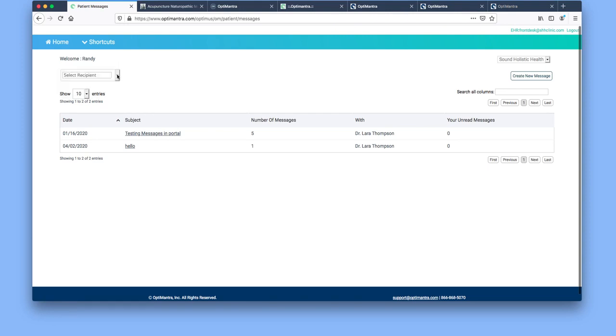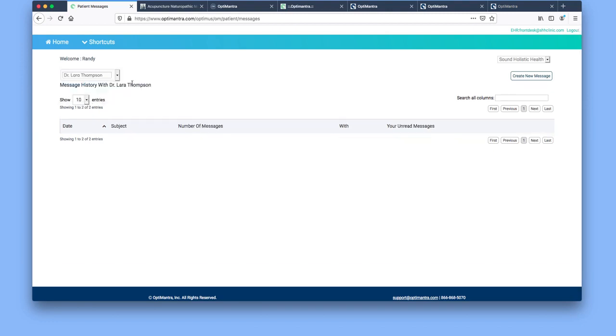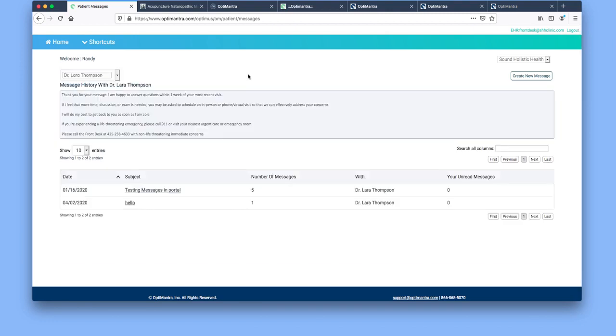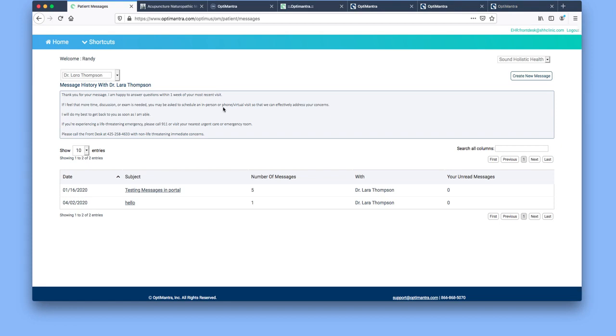You'd select recipient, Dr. Thompson for example, and you'll just pay attention to any notes up here, which is from the providers just letting you know how to interact with this service here.